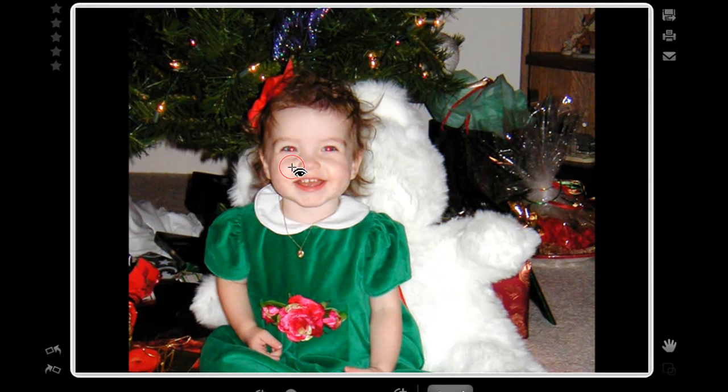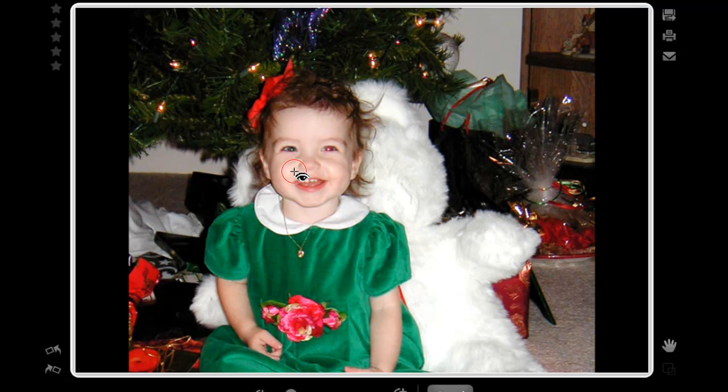There, I've zoomed in a little bit, adjusted the size. All I need to do is click on each eye once, and it fixes the red eye.